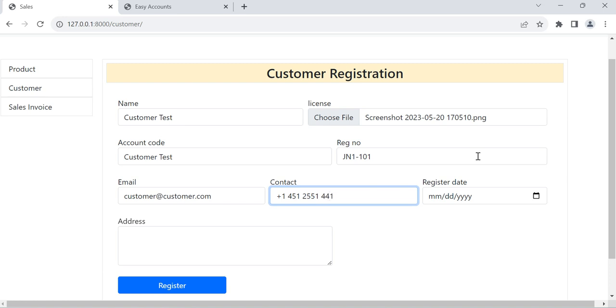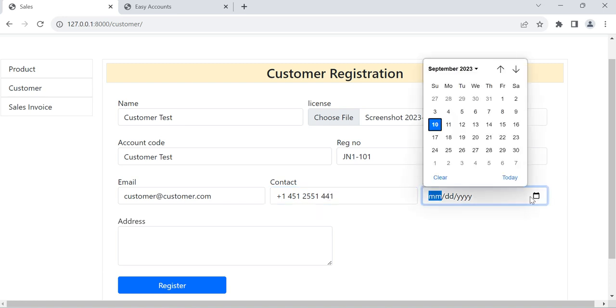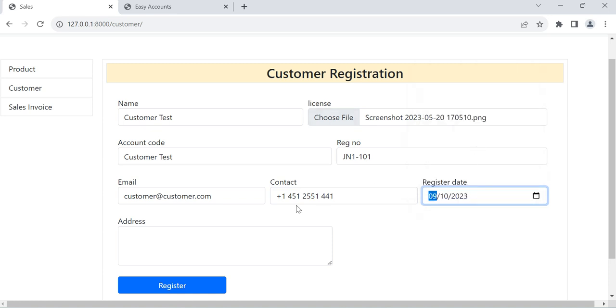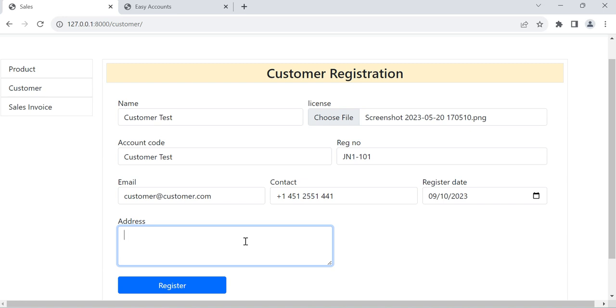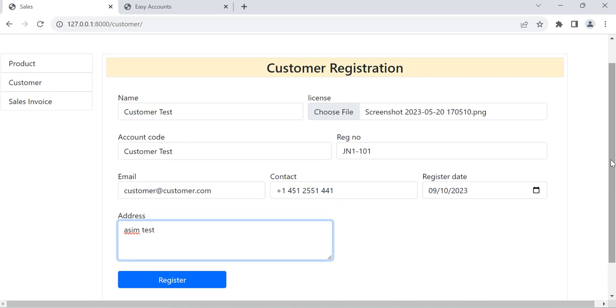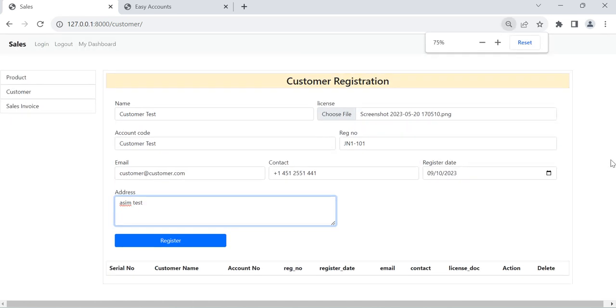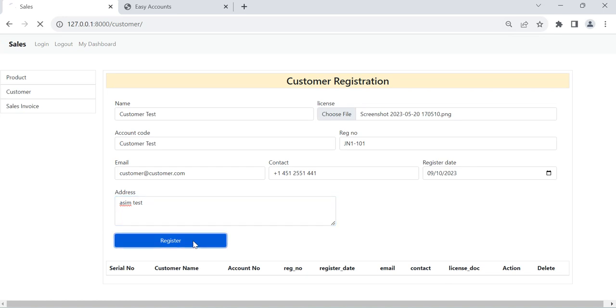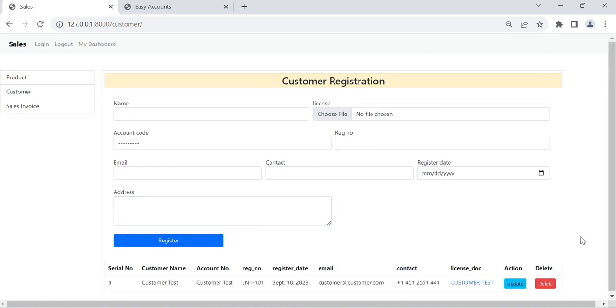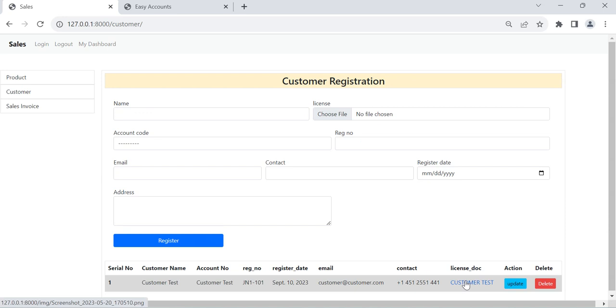Contact number, any contact number. Registration date, which date the customer is going we are going to register. And address which will show in the invoice later we can create the invoice, so it will show the address there.